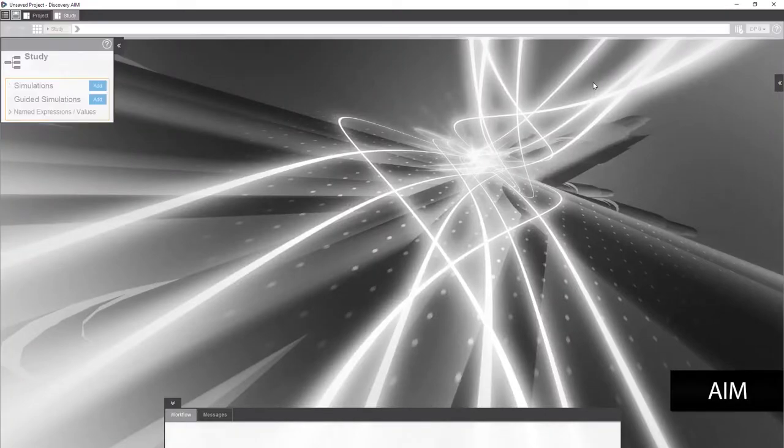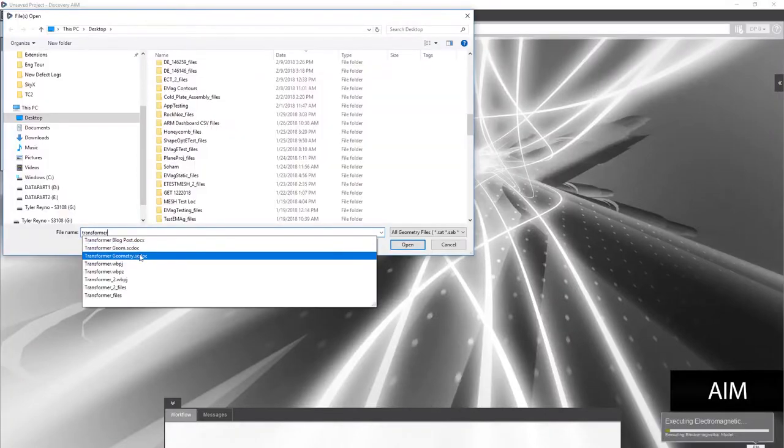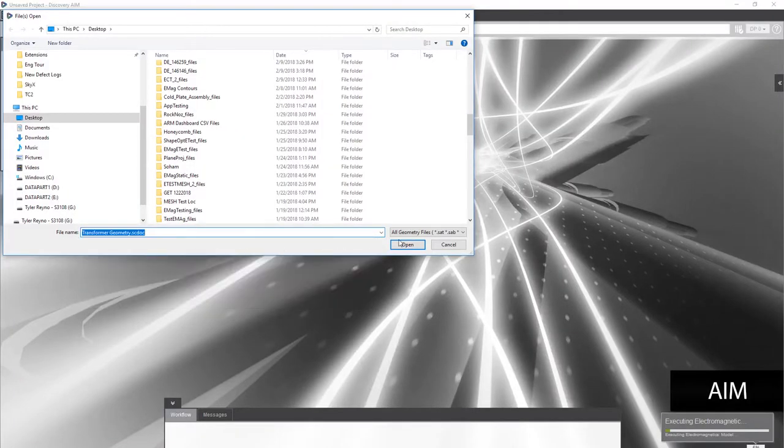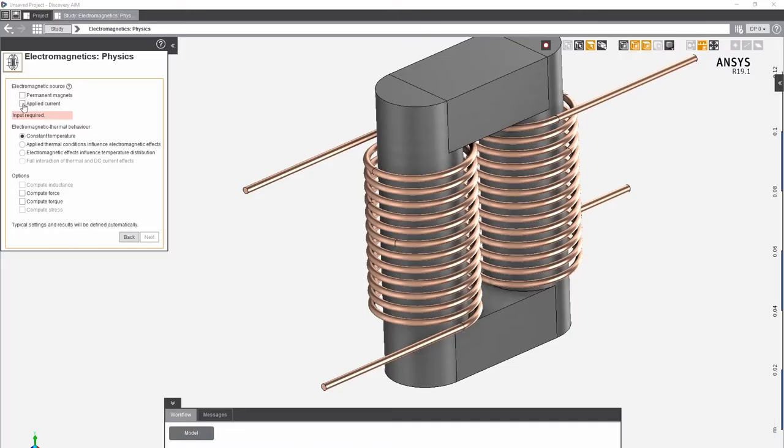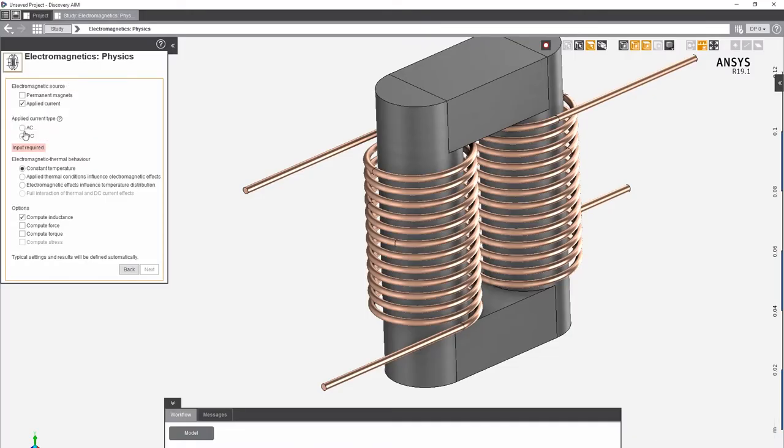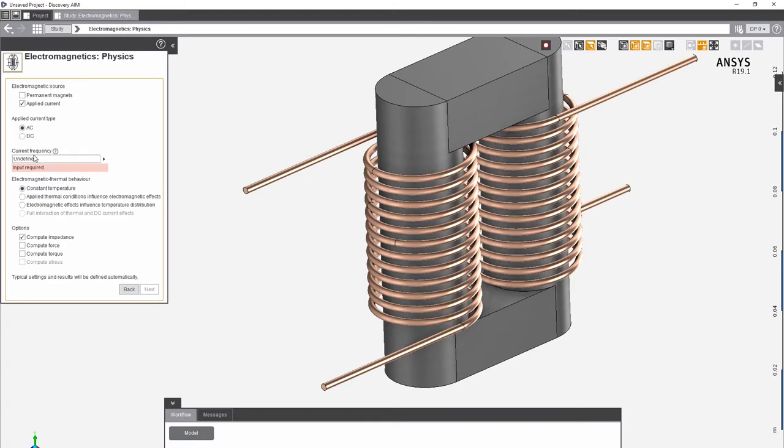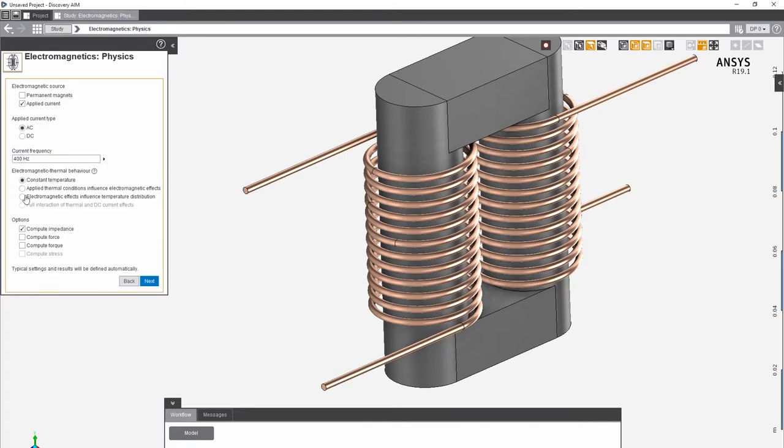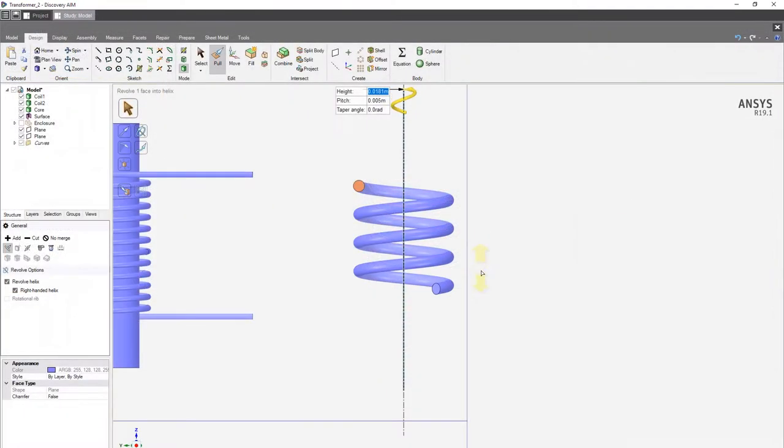it's easy to navigate through options and engineering terms and decide what to include, such as whether you have permanent magnetics or AC or DC current sources in your design, including electromagnetic thermal behavior, and what values you want AIM to compute.